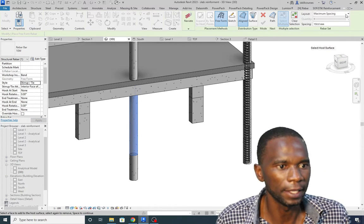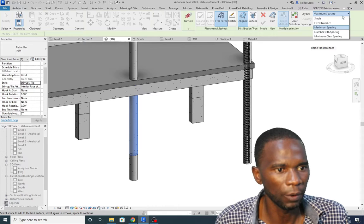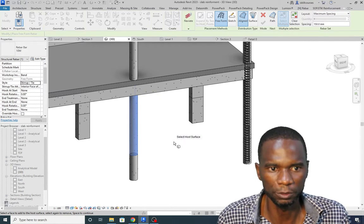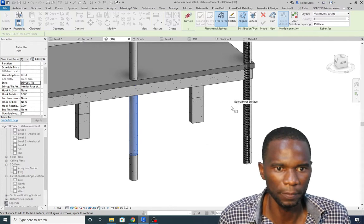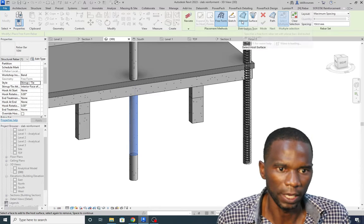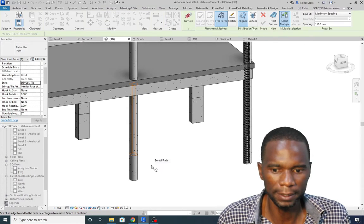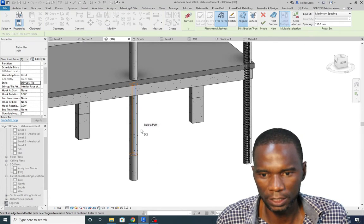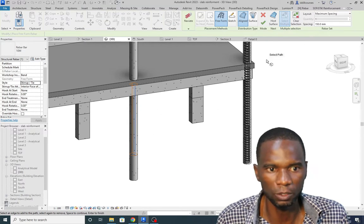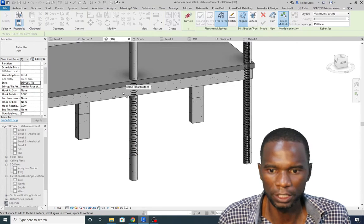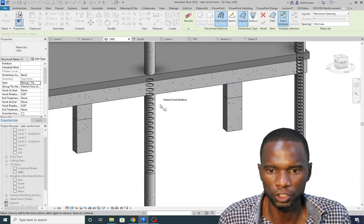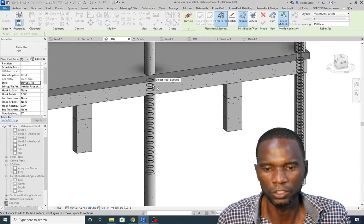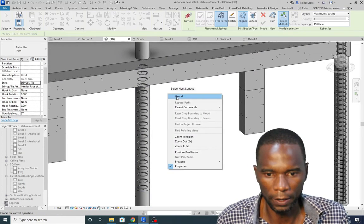Under the style I want to pick the stirrup. Under the layout I want to use maximum spacing and maintain 150. It is unaligned, then I'll click on path and once I click on path I'll just pick the vertical path and click on finish. As you can see we have the stirrup right there.